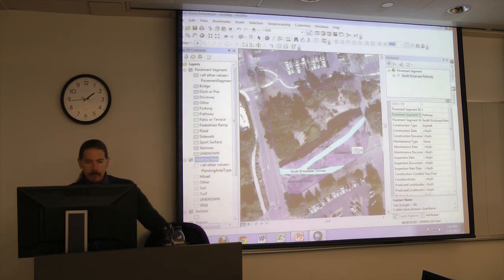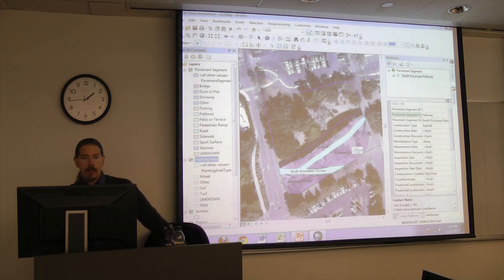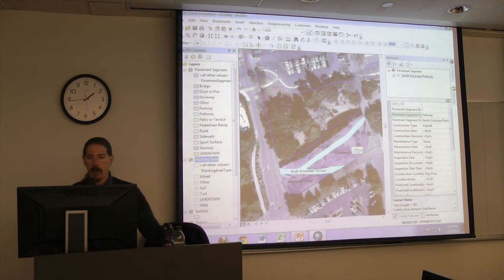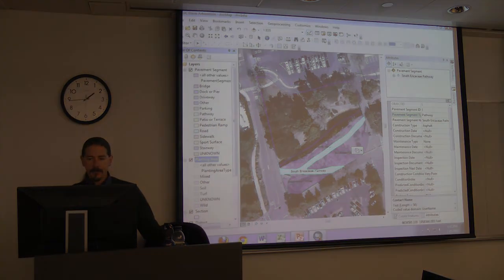That's pretty much all the base map data we're going to add today. We could draw in the waterway if we want, but we're just going to focus on the dry earth for the moment.